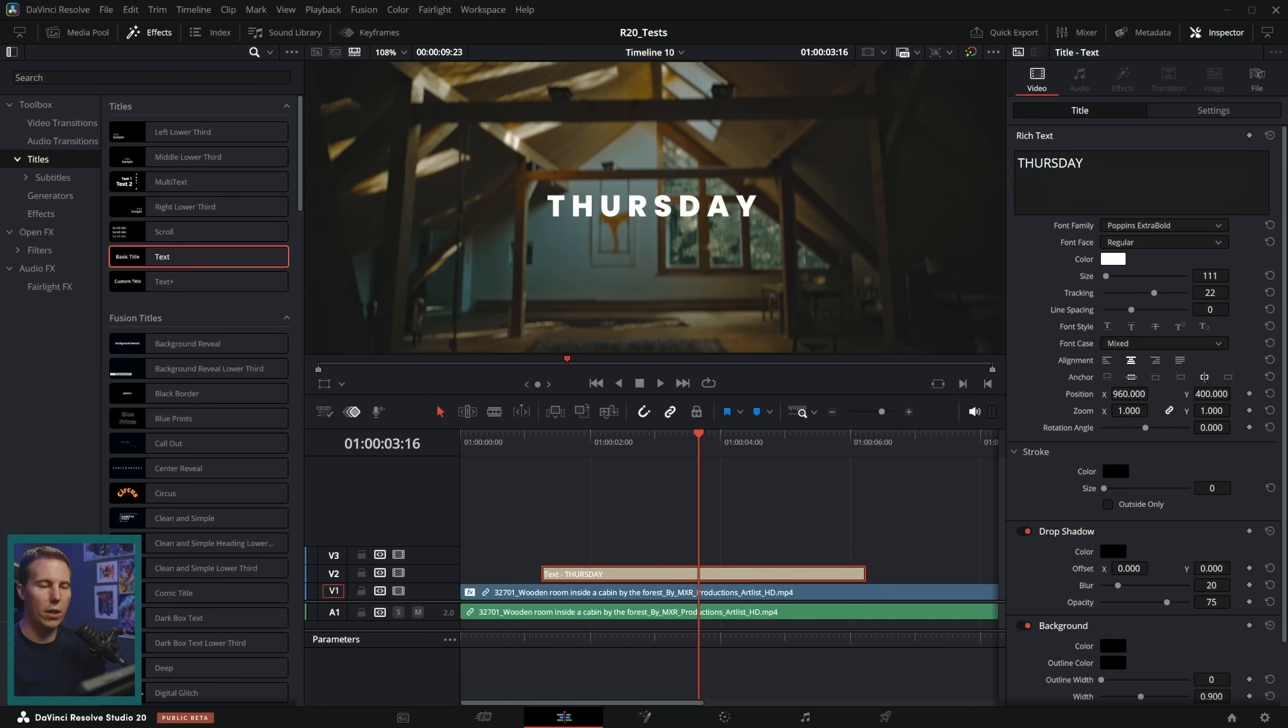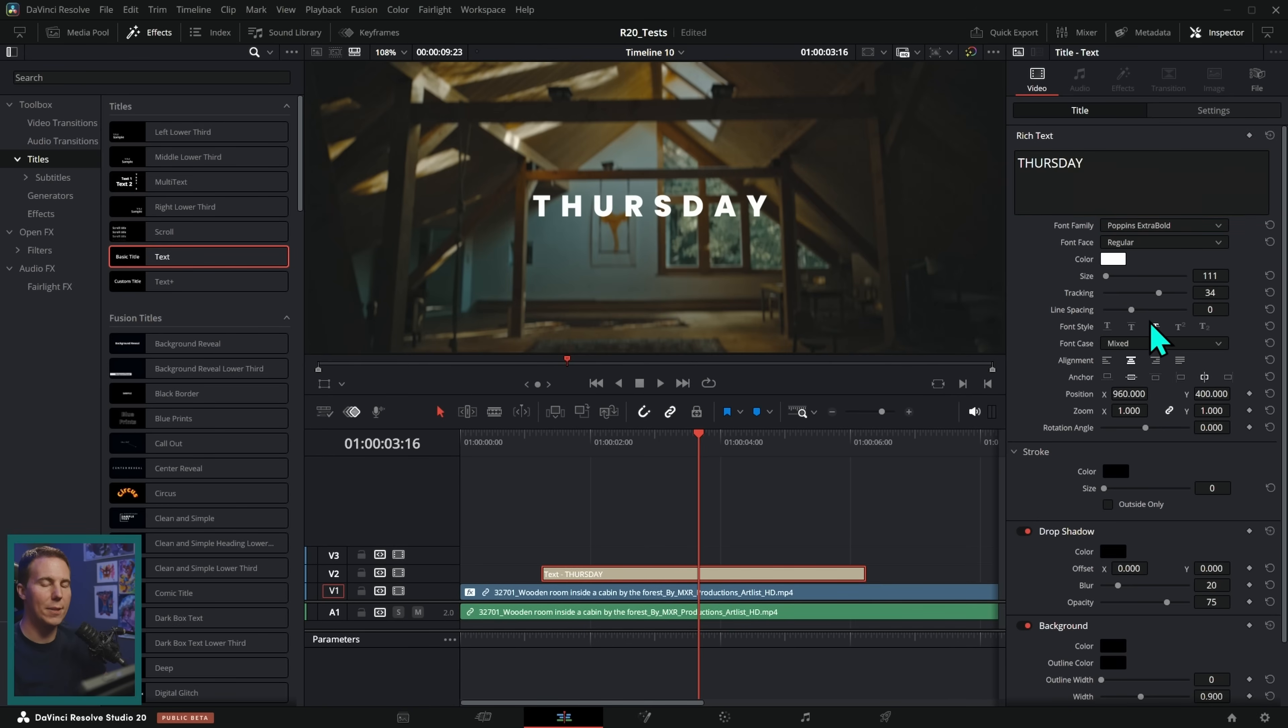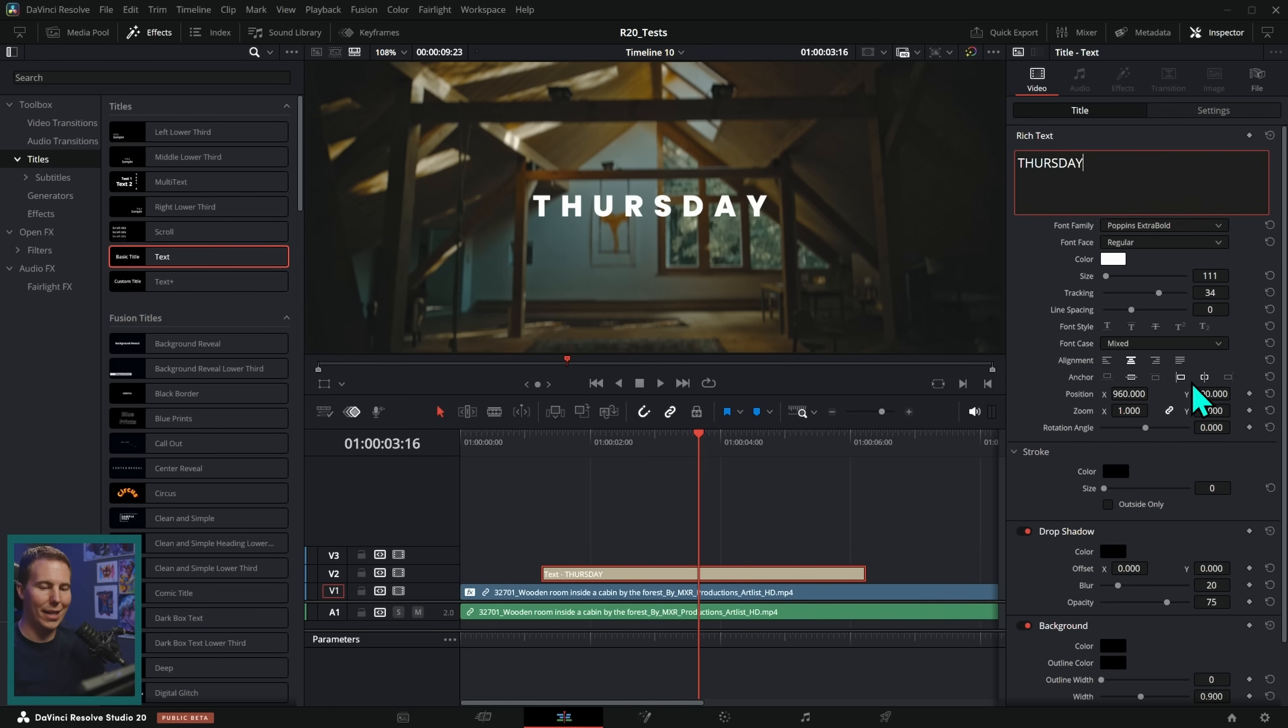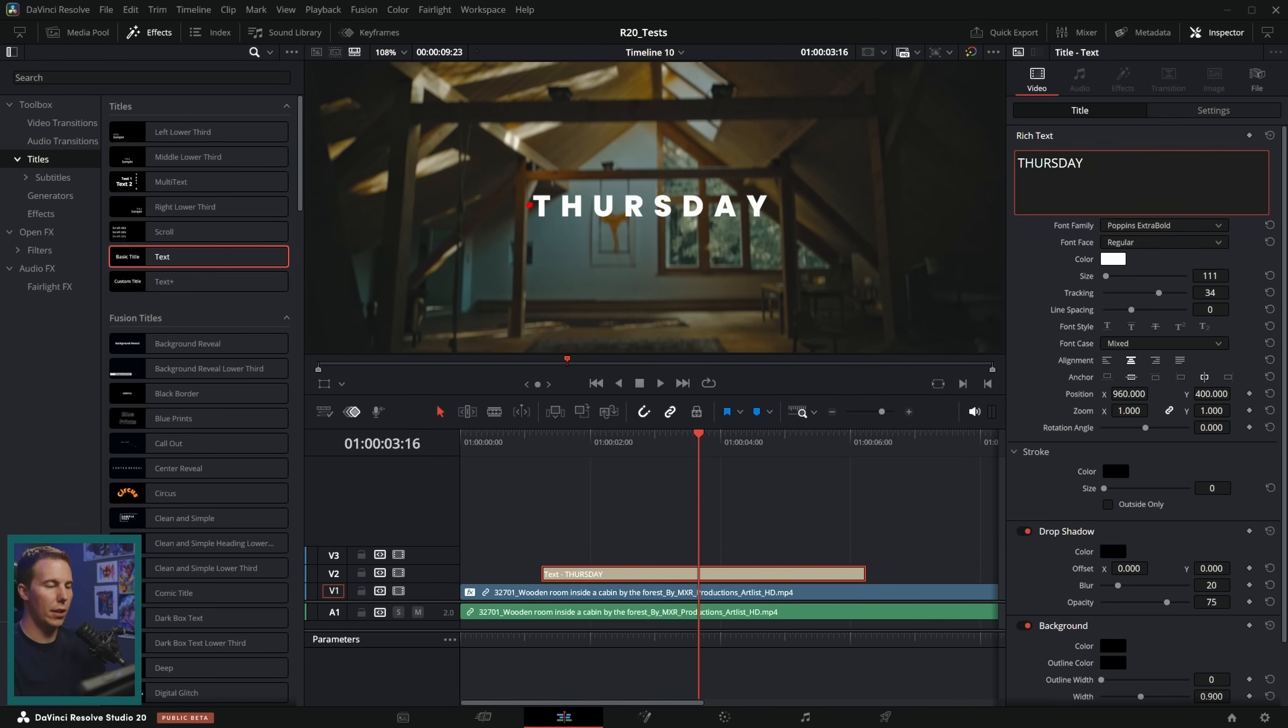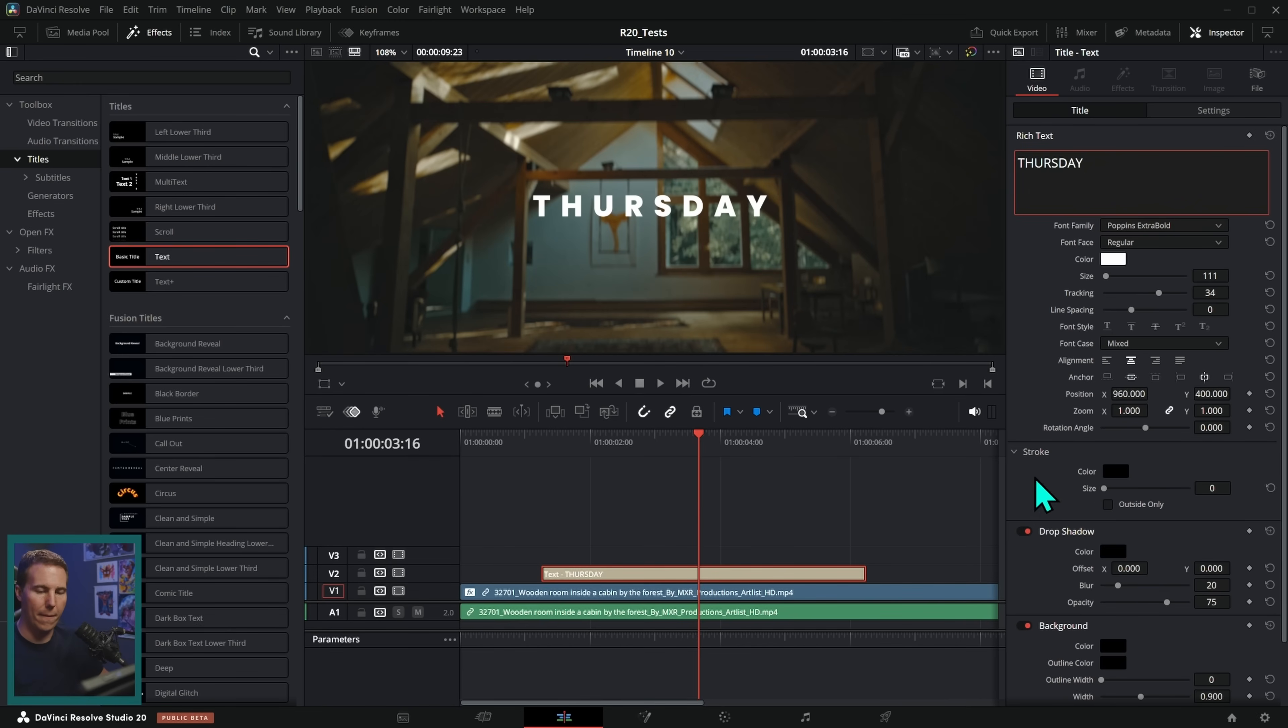Yeah, we can adjust the tracking. That's the spacing in between the letters, the line spacing if we have multiple lines, the font case, the alignment, as well as the anchor of the text, which is where it aligns to. So by default, it's going to be right there in the center, but you can move it to the left or the right or the top or the bottom, depending on how you want your text to be situated.